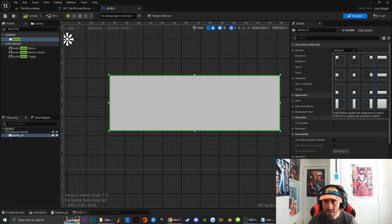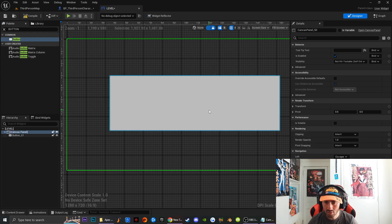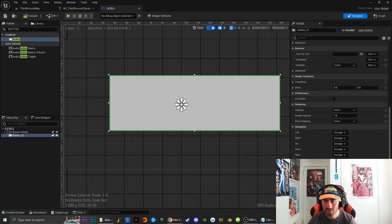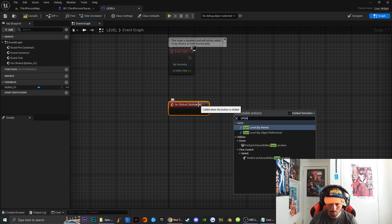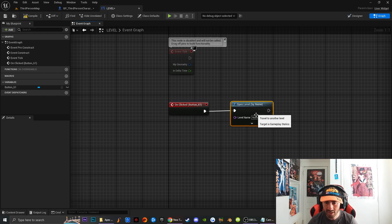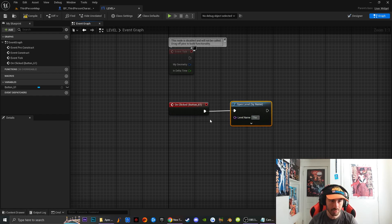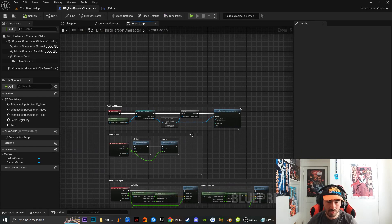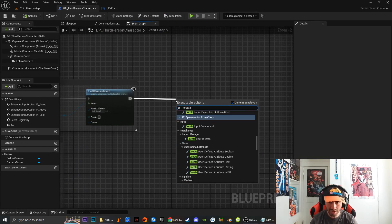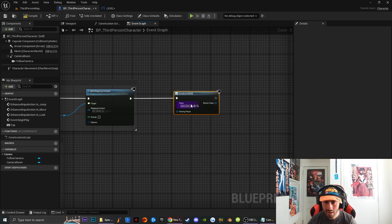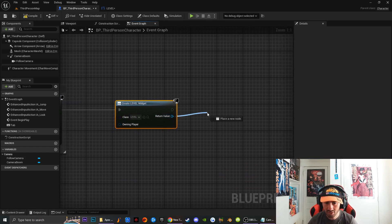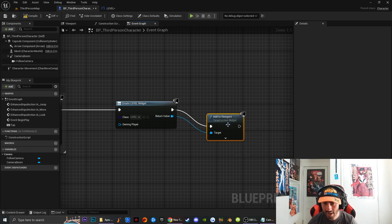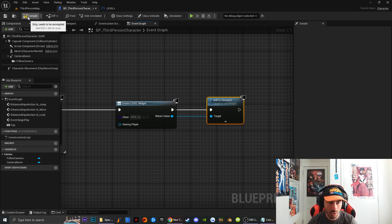Next, I'm going to go down on the button to 'On Click' and click on the little icon for the On Click event. We're going to drag off of this and type in 'Open Level by Name,' then type in your level name — for me it's 'ThirdPersonMap,' for you it's going to be whatever your level is called. I'm going to compile, go back to my third person character, and on Begin Play I'm going to drag off and type in 'Create Widget.' I'll get a reference to our widget blueprint called 'Level,' drag off of it, type 'Add to Viewport,' and compile.